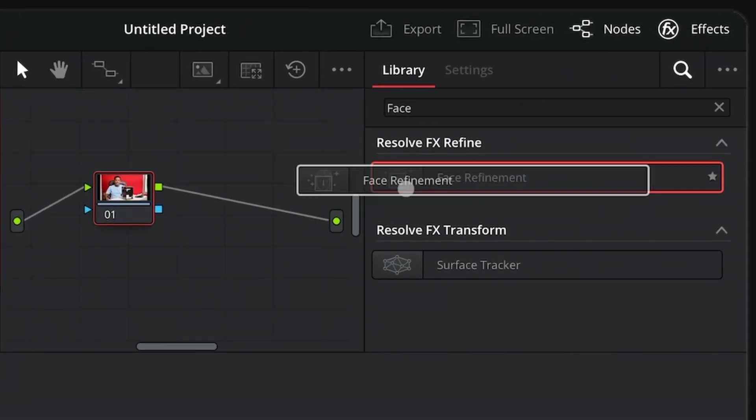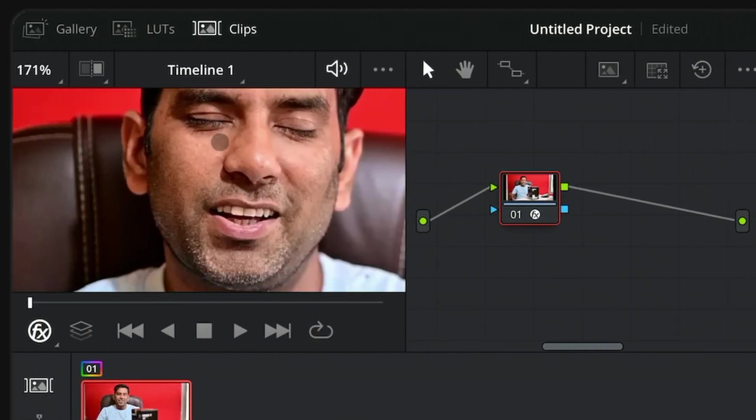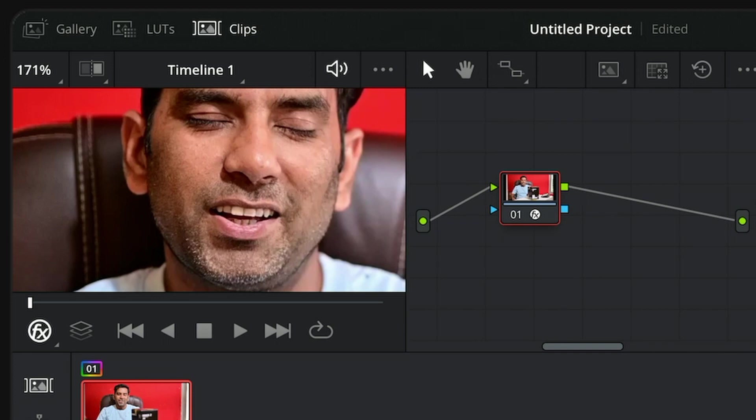Now the effect is applied, but as you can see there are no visible changes to the image as of now, because we have to make some changes according to our taste. But first, we need to track the face to make this effect work better.